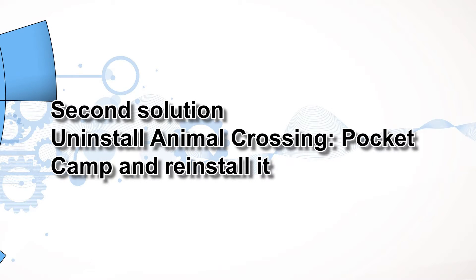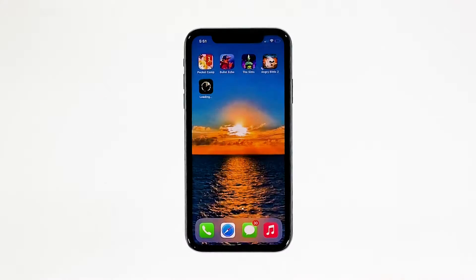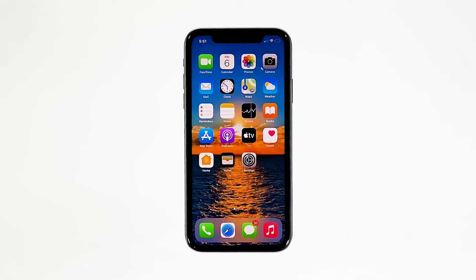Second solution: uninstall Animal Crossing Pocket Camp and reinstall it. Another effective solution to this problem is uninstalling the app in question. Doing so will remove all its associations with the firmware and other apps. After that, reinstall the app to make sure you have the latest version. Here's how you do those things.